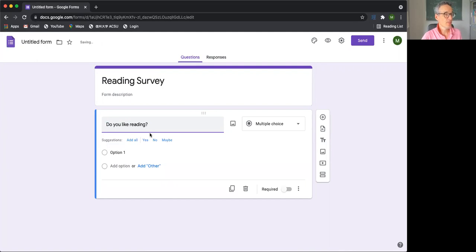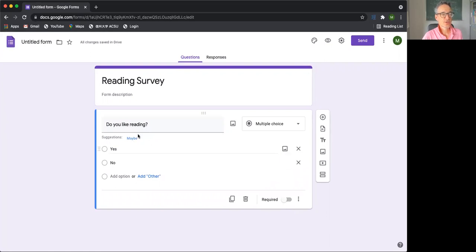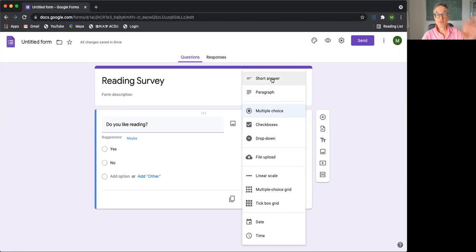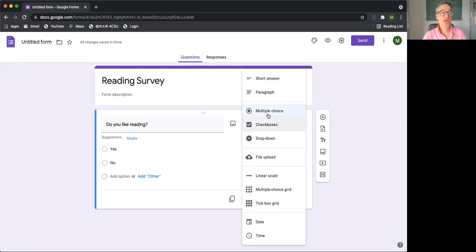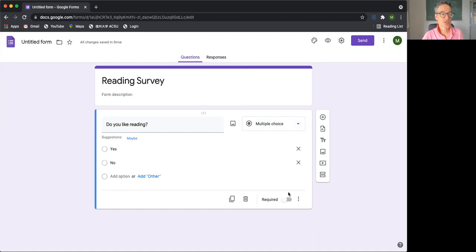And then we can just put yes or no. So that's the first question, and we can add different kinds of questions. This is a multiple choice question. You can add a short answer where they will give one or two words. You can add a paragraph where they can write a longer answer. There's multiple choice checkboxes. The difference between multiple choice and checkboxes is checkboxes, they can write several different questions.